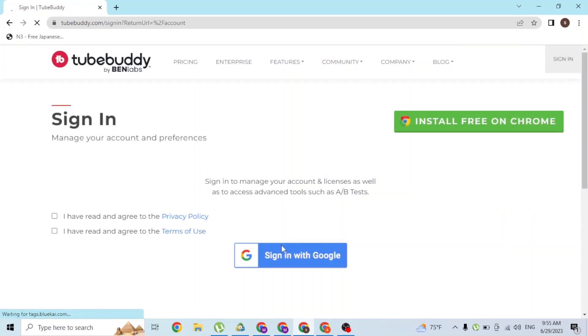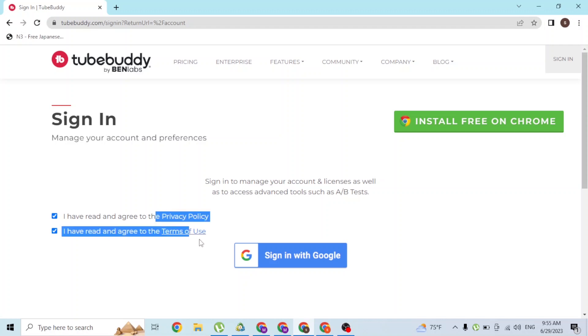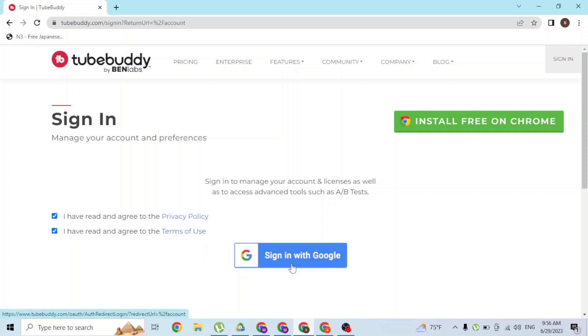the next step, this is where you get to log into your TubeBuddy account. To do that, simply first click on these two boxes where it says 'I have read and agree to the Privacy Policy' and the 'Terms of Use'. After that, this button will be available for you to click, so click on Sign In with Google. Over here, you can currently choose your Google account which you're logged into